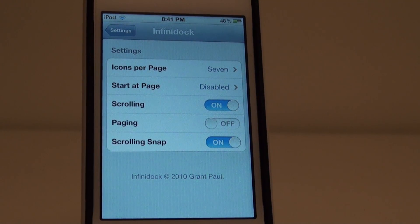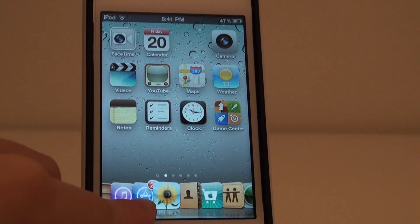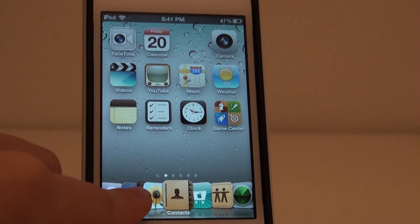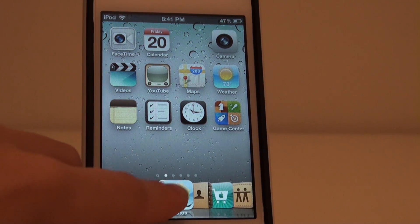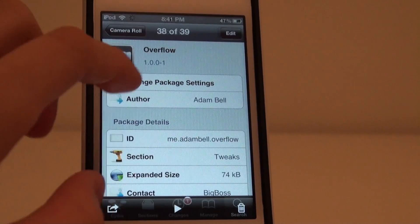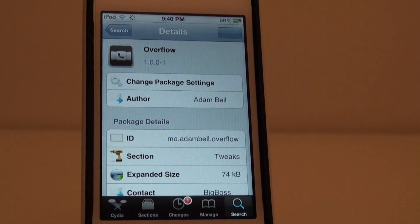It's a great dock customization tweak and adds depth to your springboard. So go check it out in Cydia and please be sure to like, comment, subscribe and I'll see you in the next tweak.